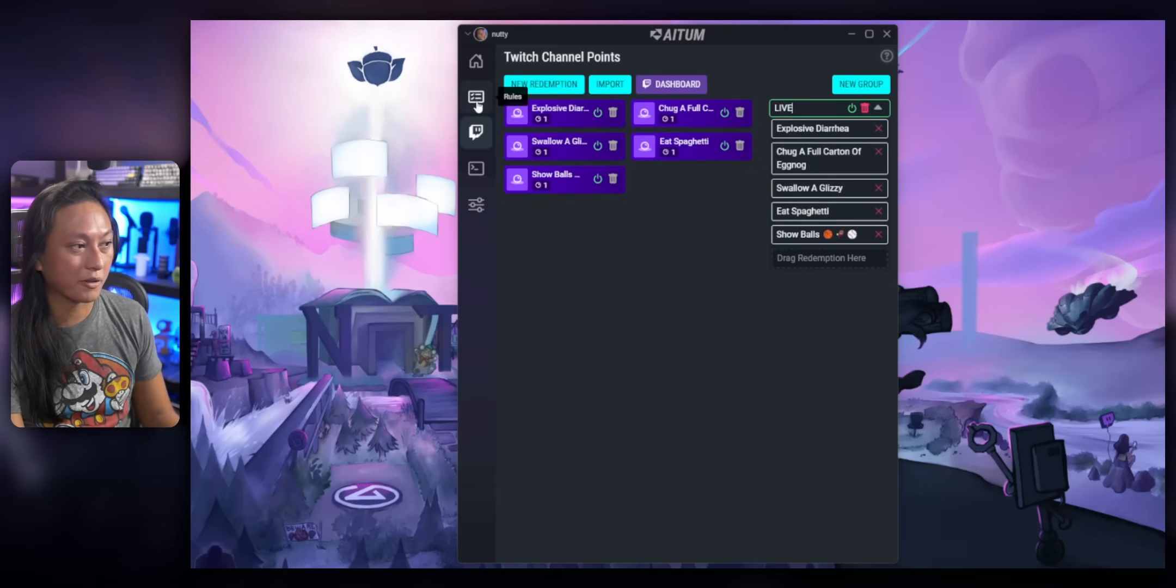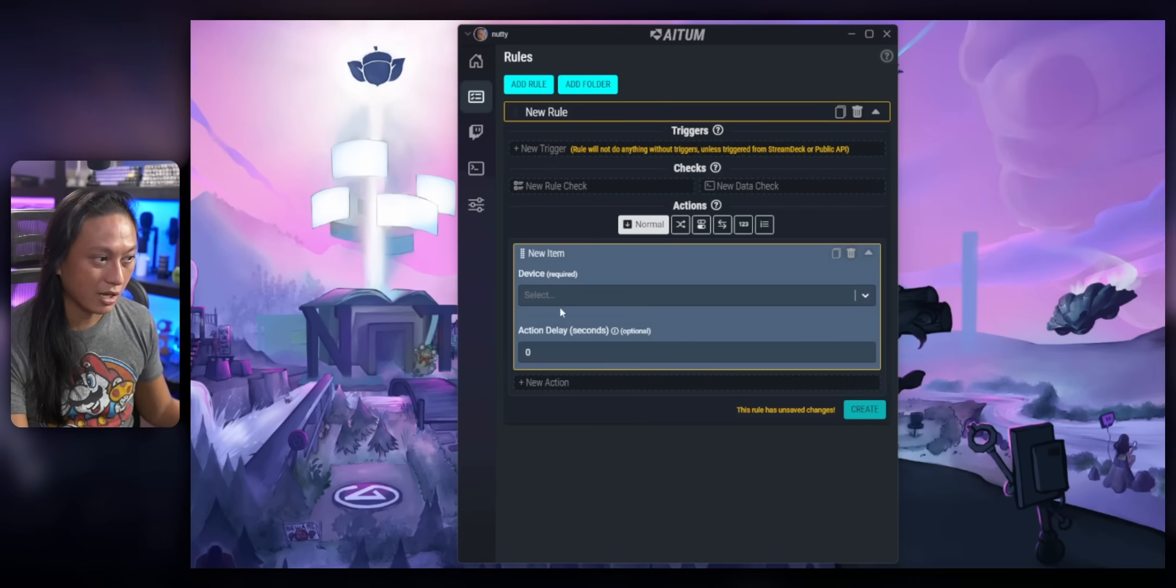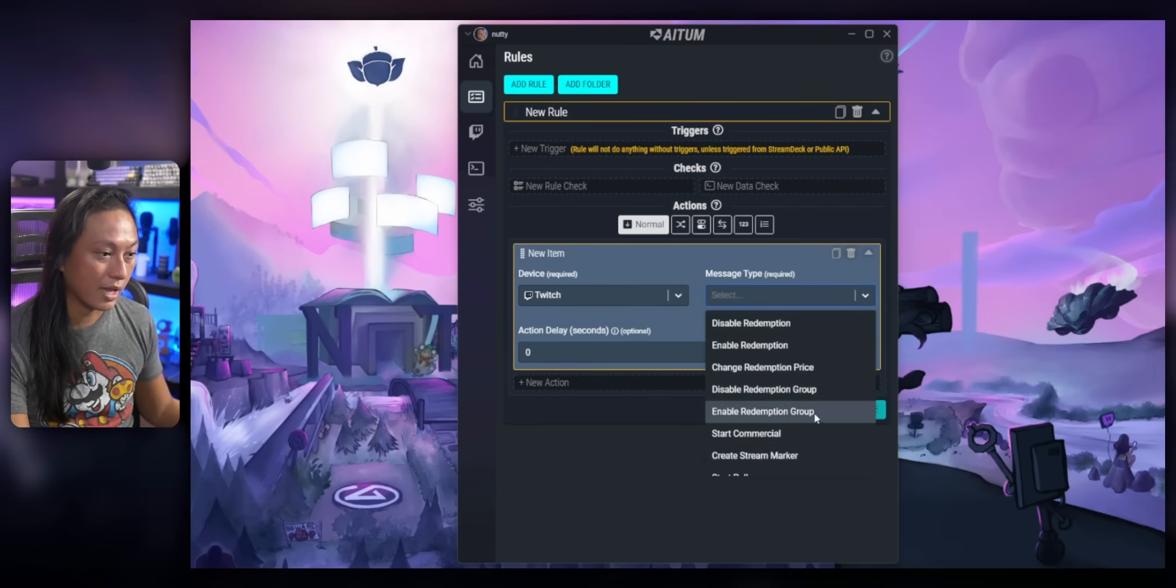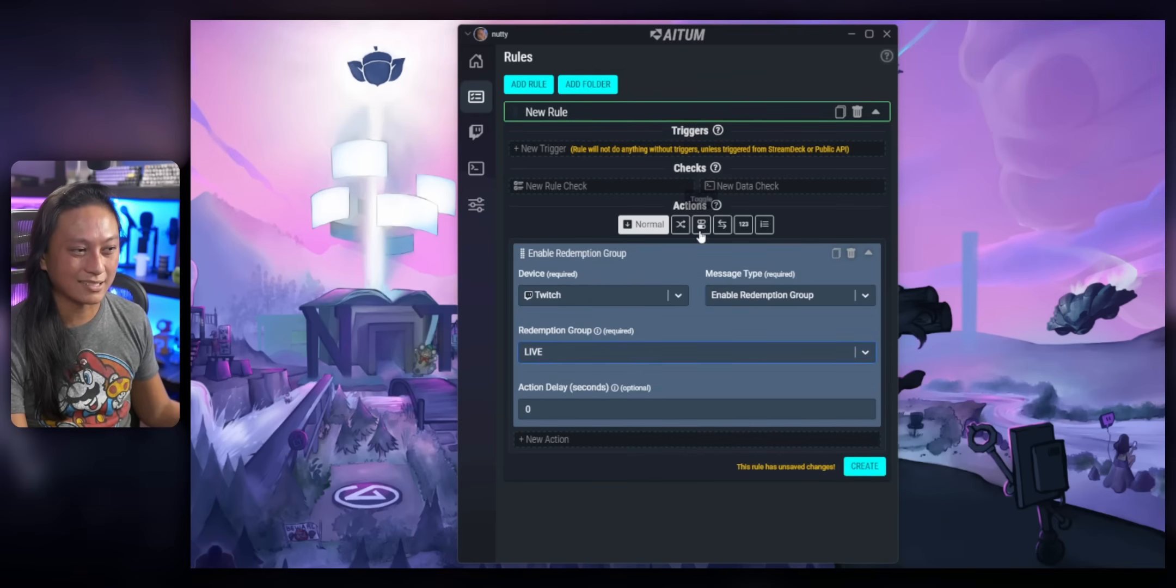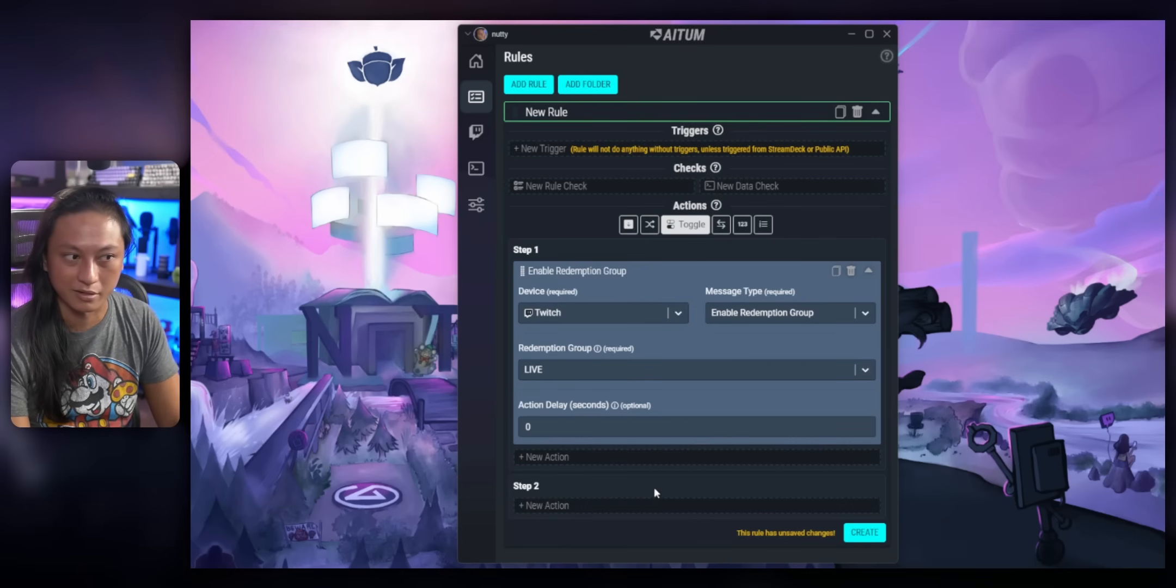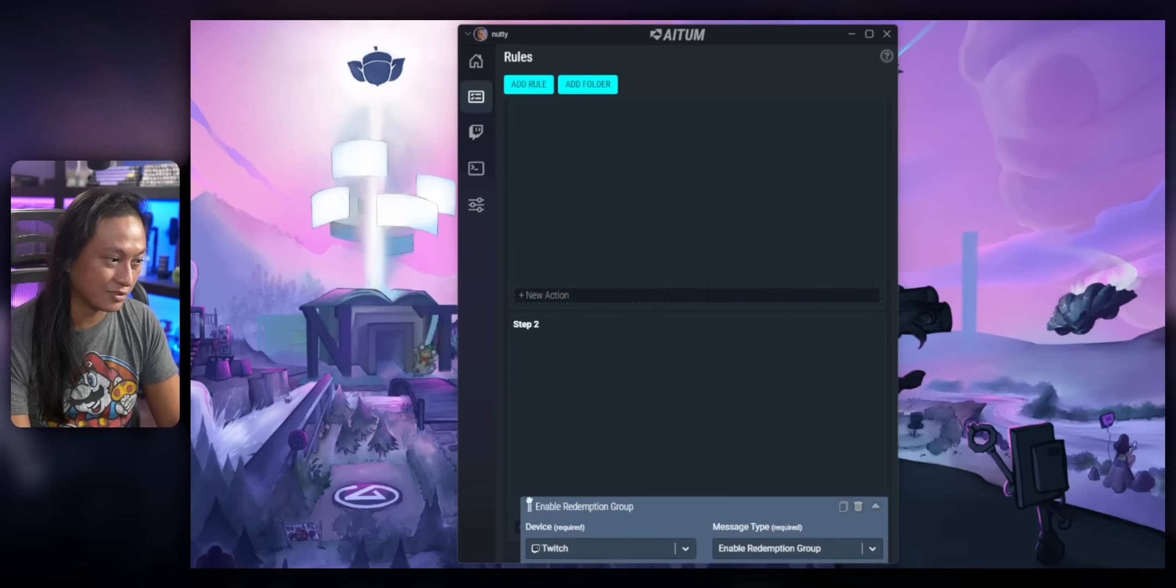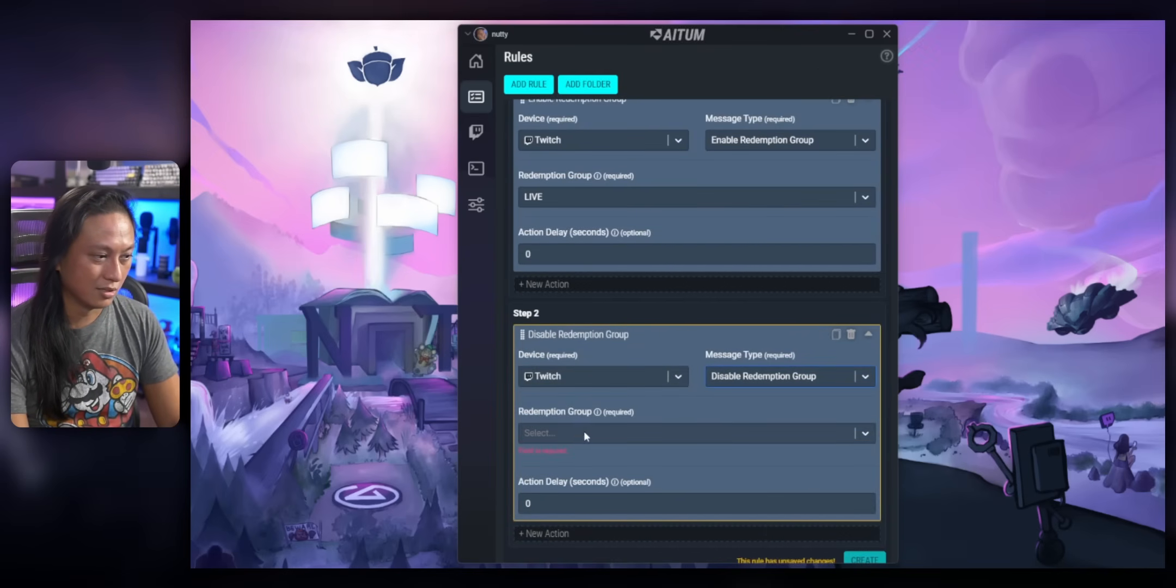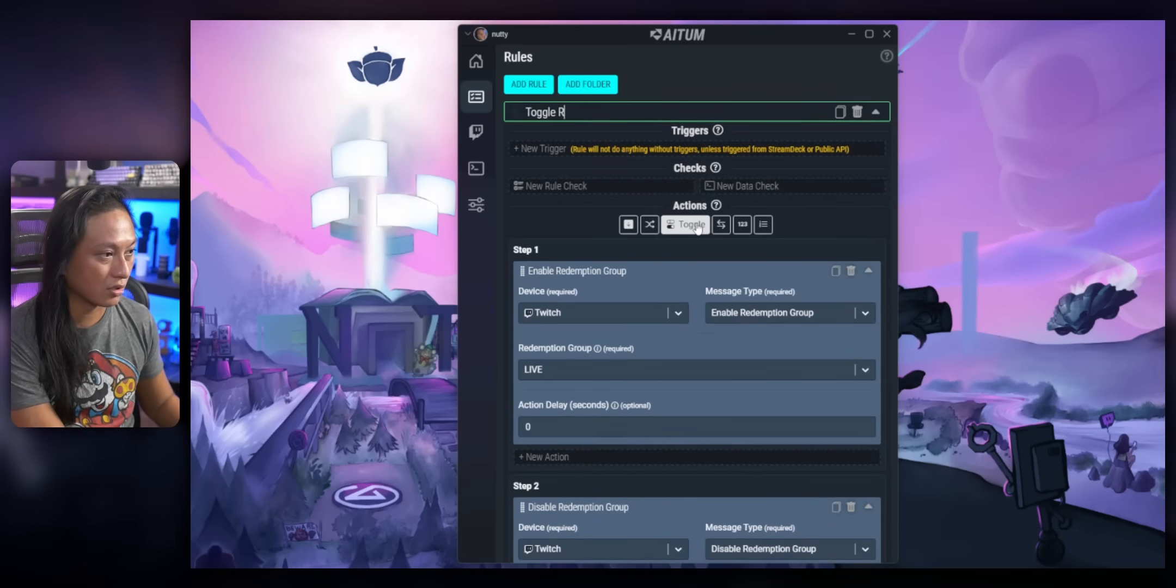Then we're going to go over to the rules tab and we're going to create a new rule that what do we want it to do? So we're going to add a new action. We're going to work with Twitch and we're going to enable a redemption group and we're going to select the one that we just created, which we called live. We're going to select this button that says toggle and it will make this rule act like a toggle switch and it will add this second step here. So we can just make a duplicate of this first thing here, drag that into step two. And this time, instead of enable redemption group, change it to disable, select the group live and we're just going to call this toggle rewards.